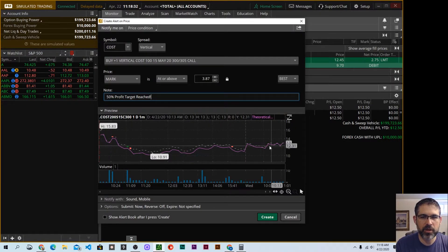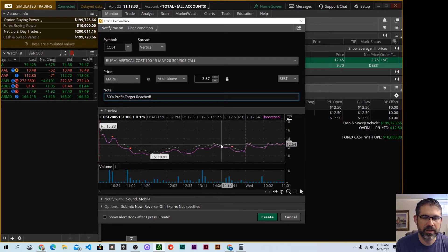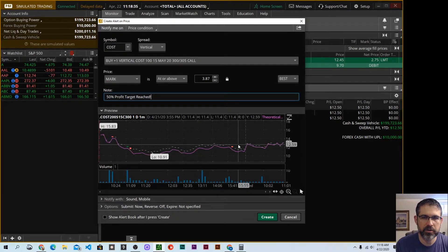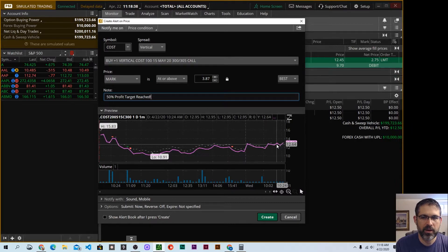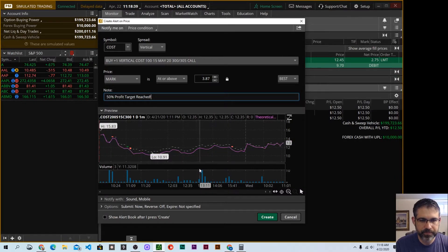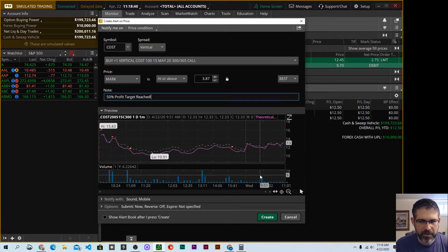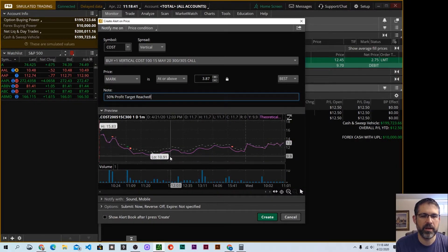Let's scroll down here. This is showing you the price history for this particular vertical spread. It will be whatever you traded over time and the volume for this trade.